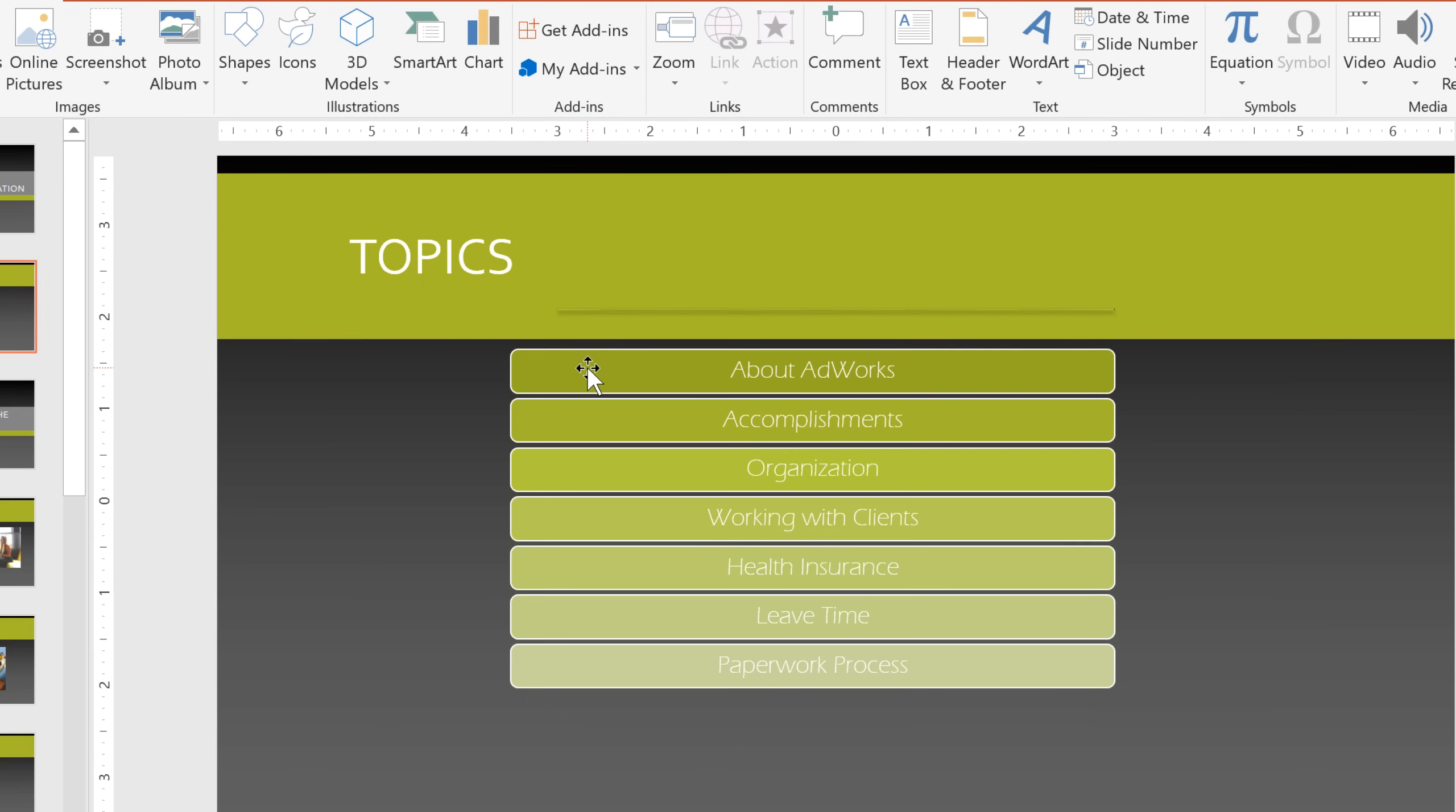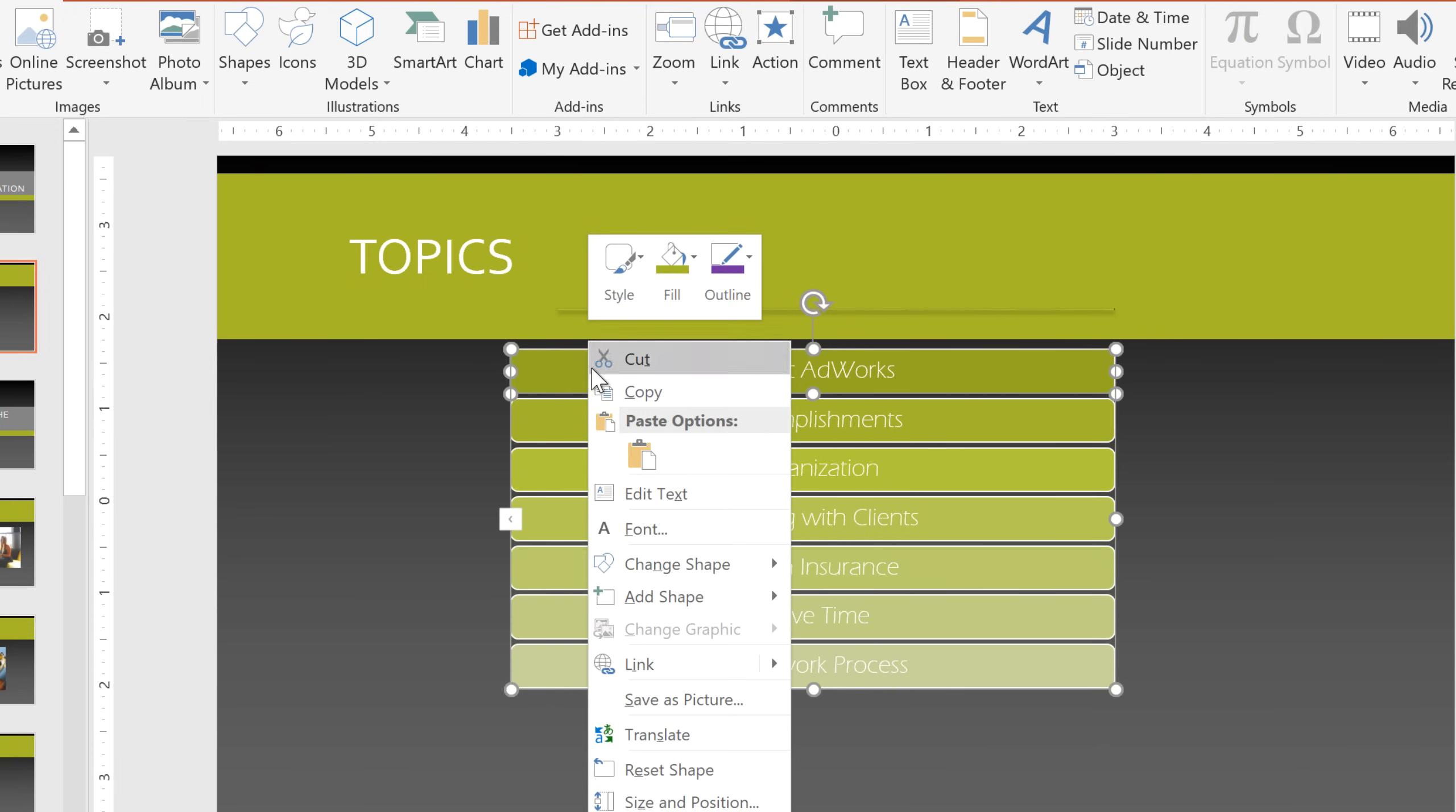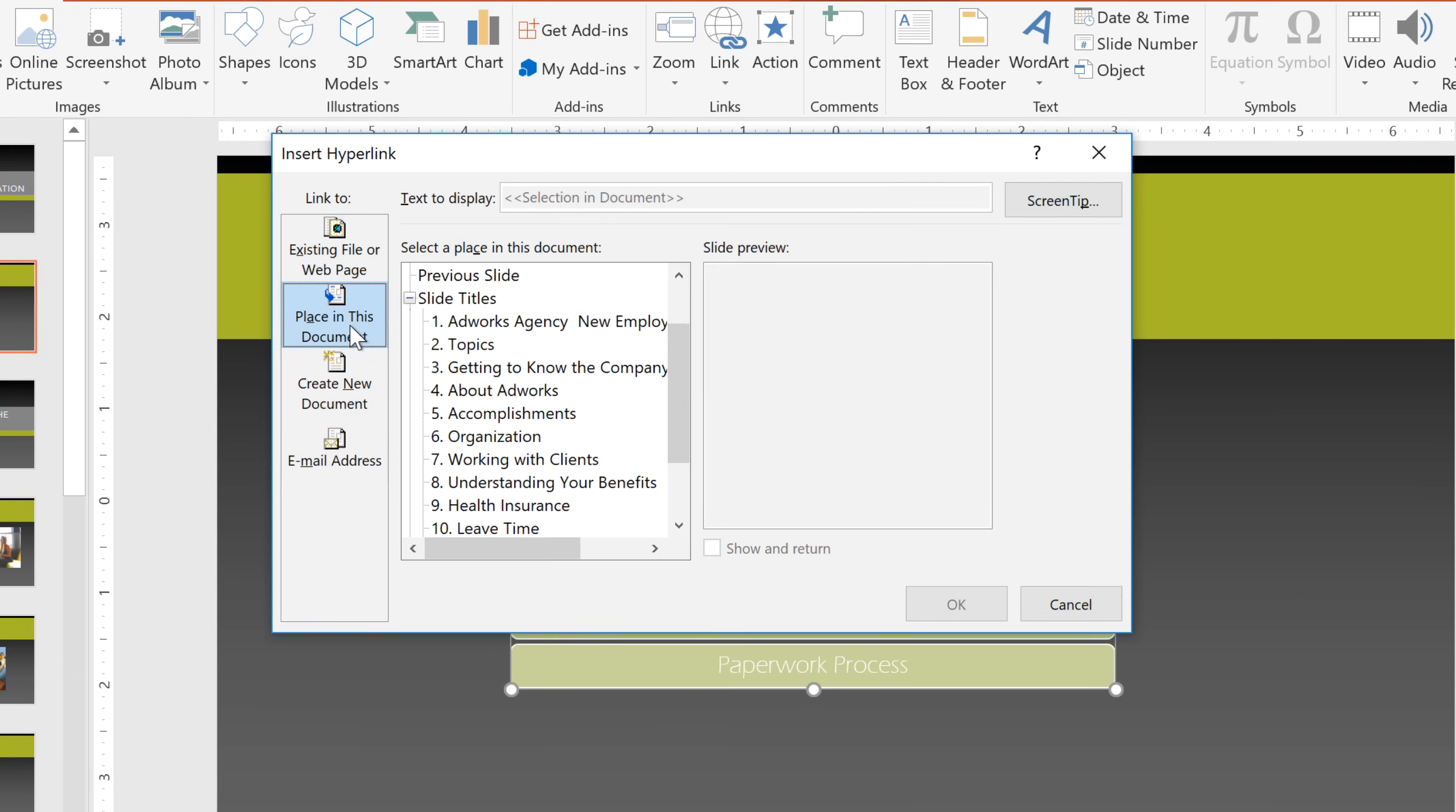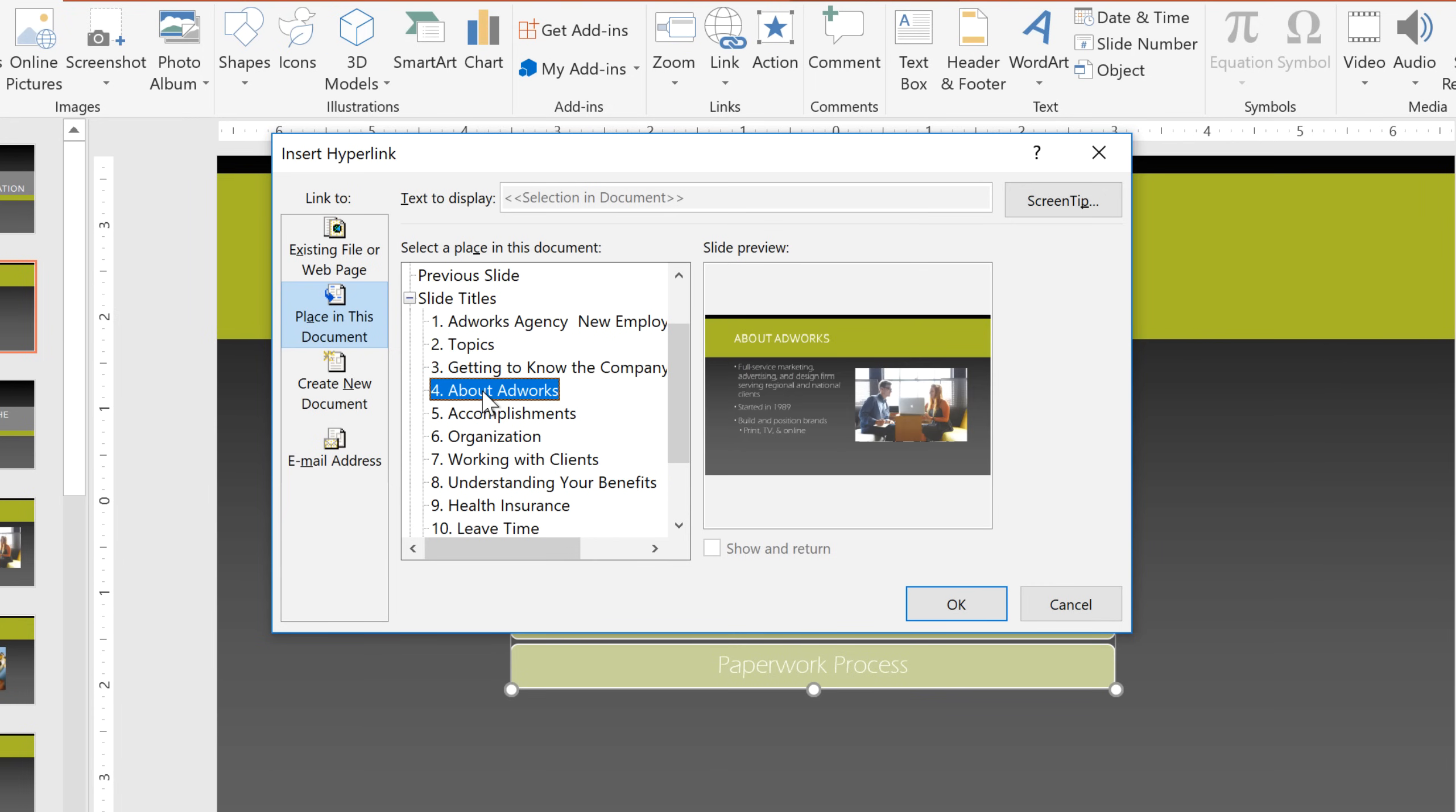Let's start with About AdWorks. Just right-click on it and select Link. Click Place in this document, and from here, you can choose from a list of slides, with a little preview on the right. Here's the slide I want to link to, so I'll just click OK.